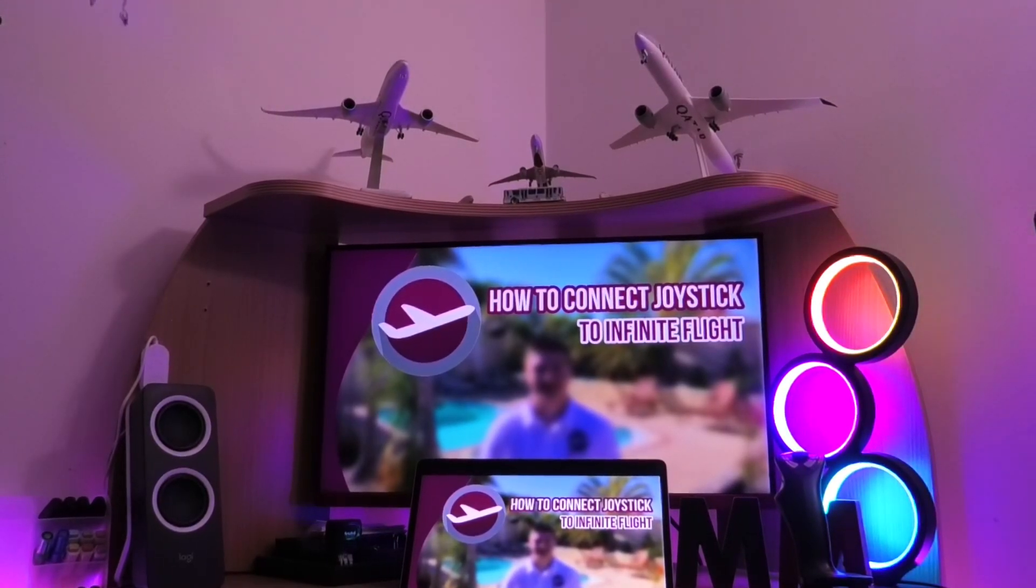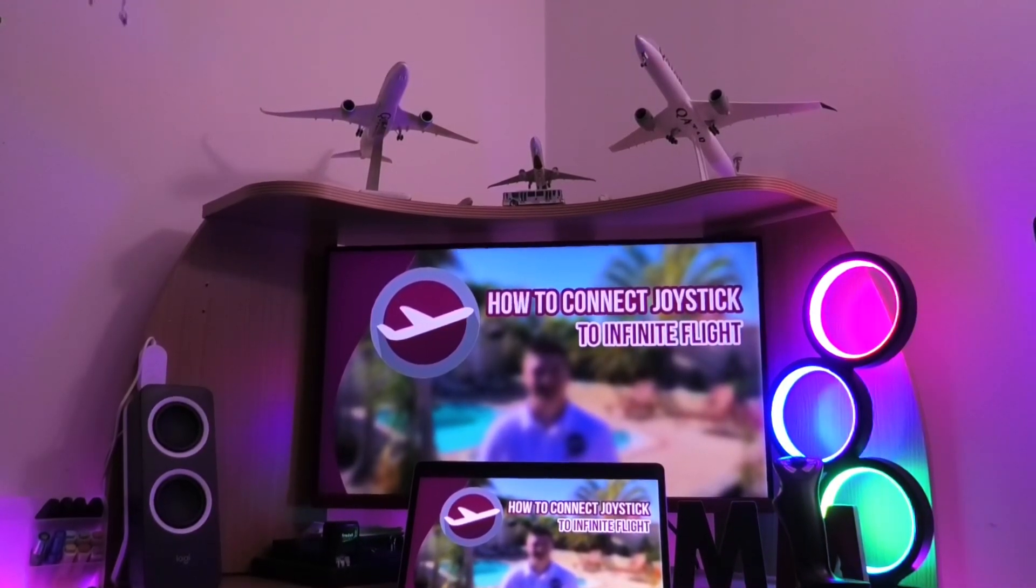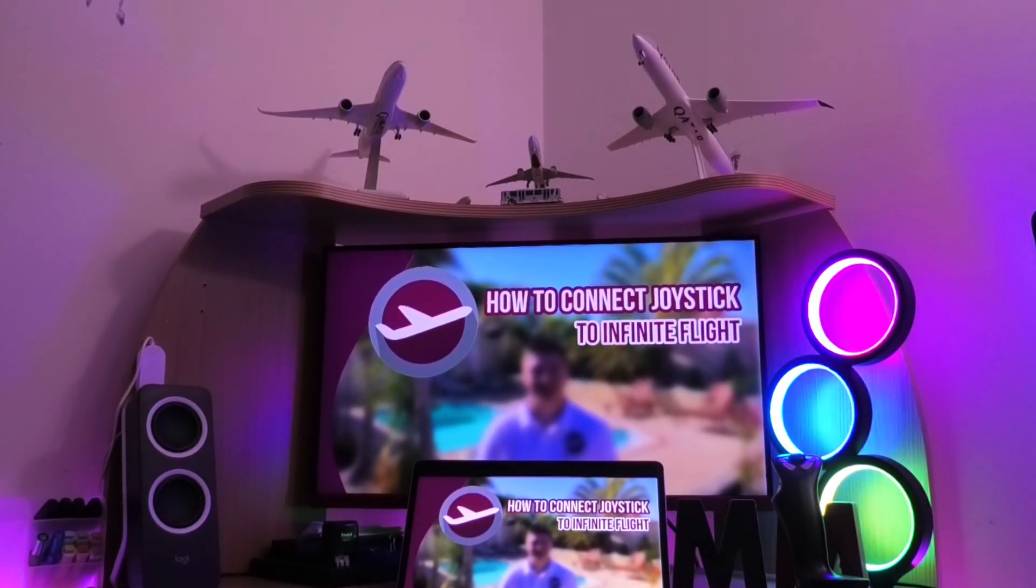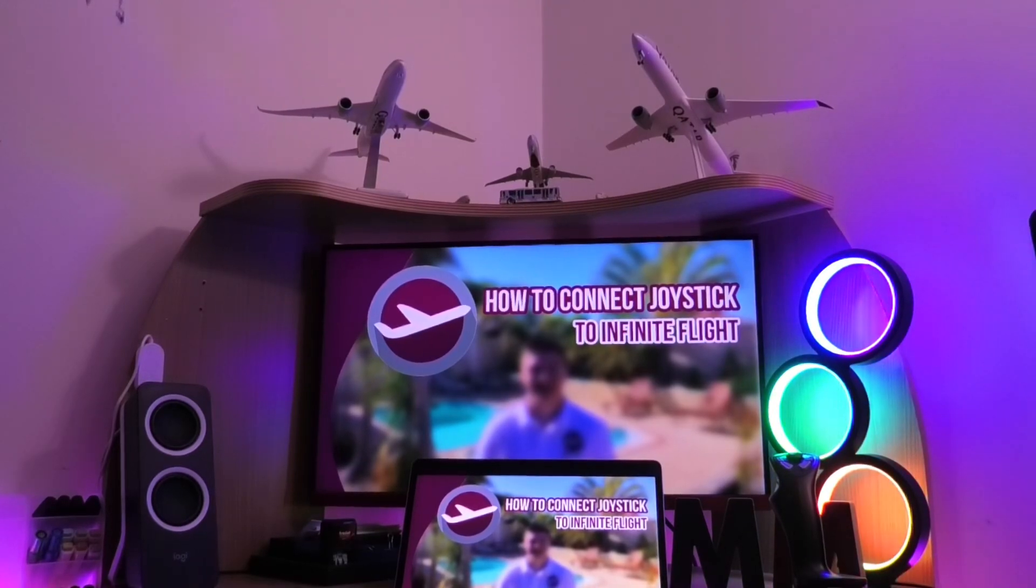Hey everyone, what's up, welcome back to another MMaviation video. Today I'm going to be showing you how to connect your joystick with Infinite Flight.